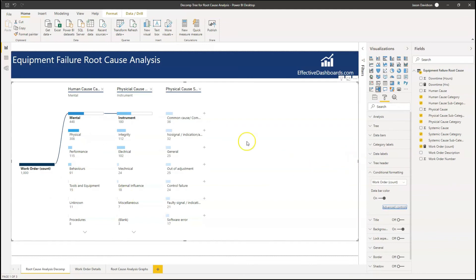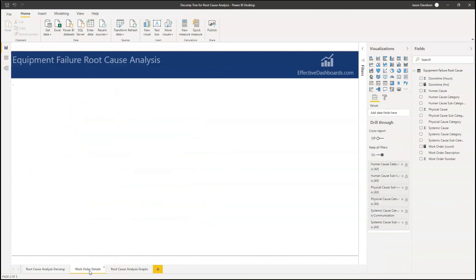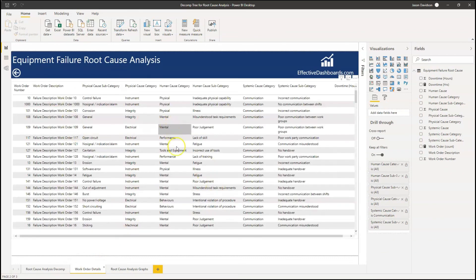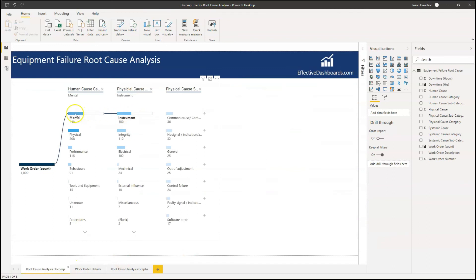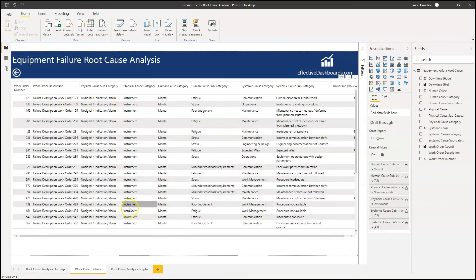Finally, tip number five: use the interaction features of the decomposition tree. There are two ways you can interact with it. The first is you can create a drill-through. I've actually got another page set up here with a list of work orders, and I've added each of the categories as the drill-through. If we're in here and I want to see the list of those 32 work orders that have had a physical cause of noise or an indication alarm and no signal, I can simply click on here and drill through. There we have a list of work orders and we can now start to do something with them.